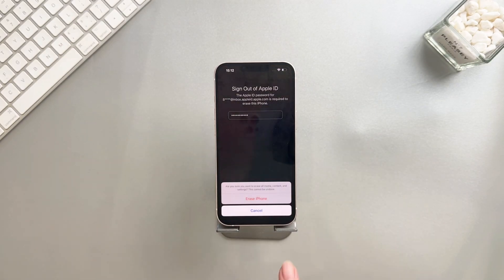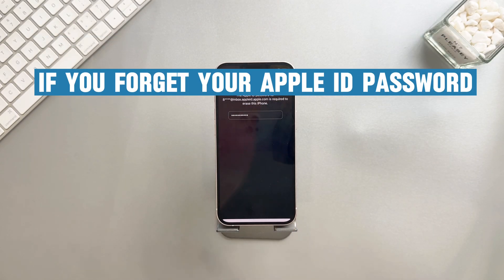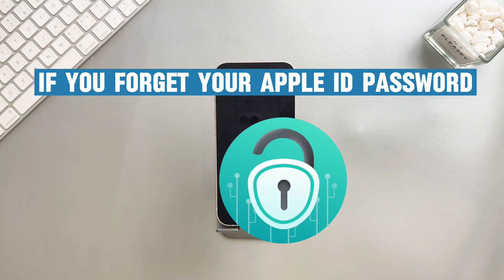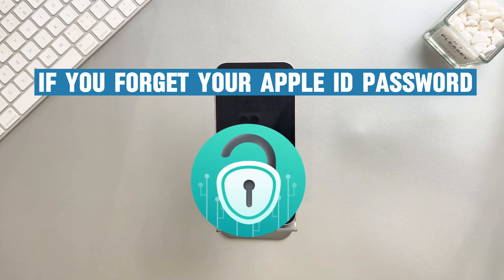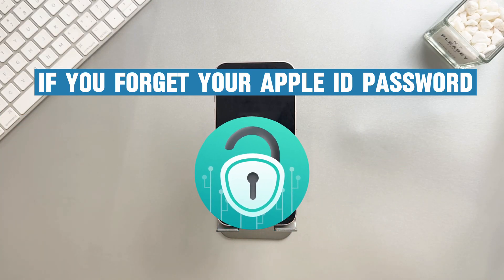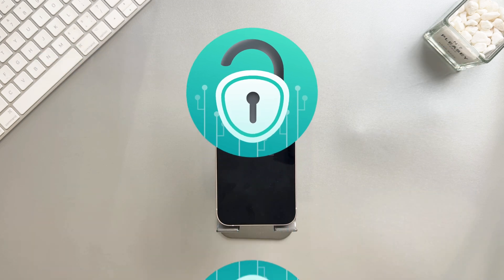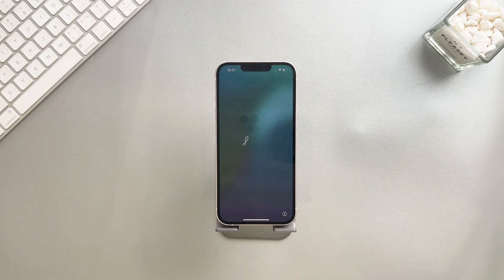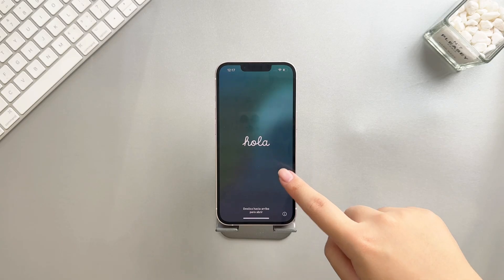The iPhone will erase its data and restart as a brand new device. Then you can set up your iPhone. If you forget your Apple ID password, we recommend you use a professional unlocking tool like AnyUnlock. But if you have another Apple device signed in with the same Apple ID, you can follow the next method.